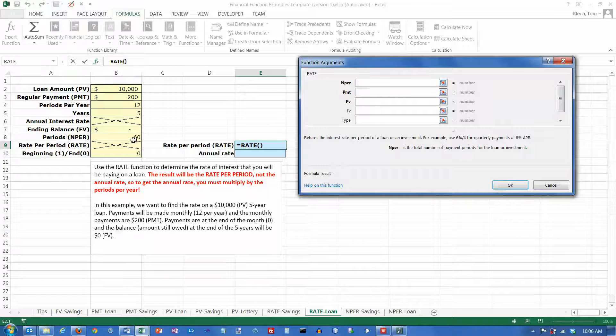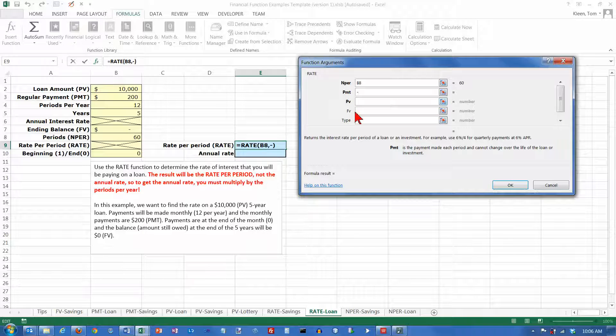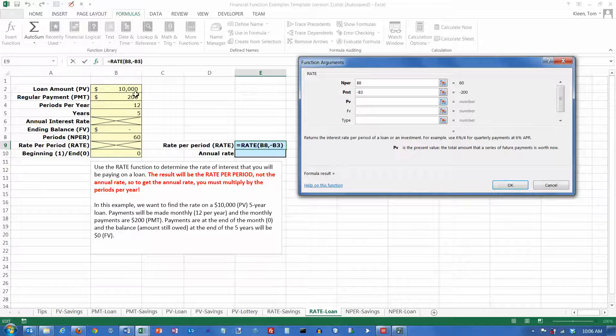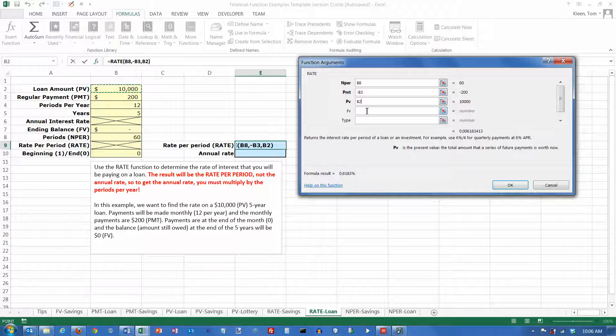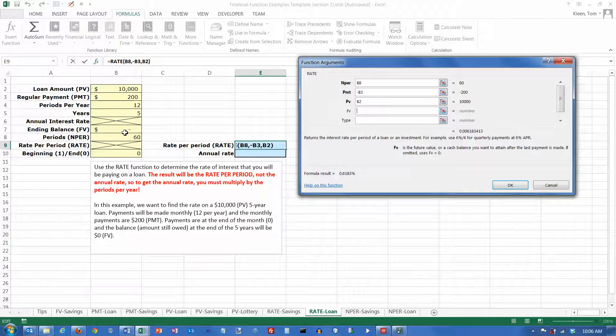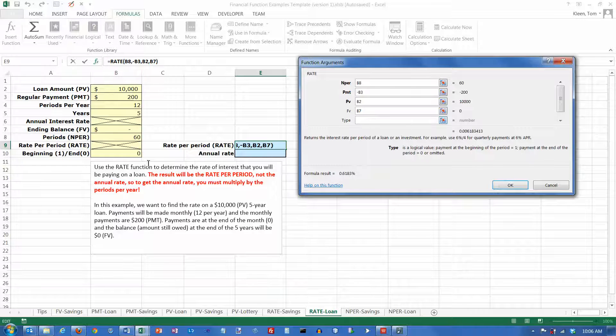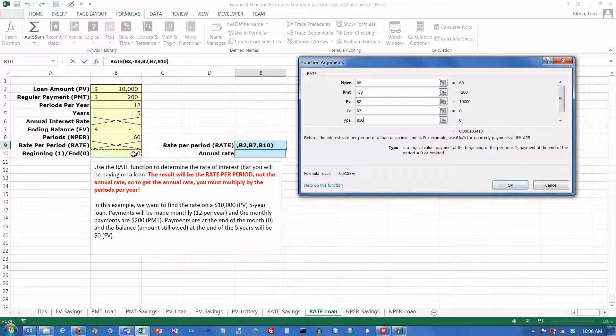Number of periods is 60. The payment is always a negative number. Put your minus sign in front of it and click on it. The present value in a loan is a positive number. In a savings problem, it would be negative. The future value is how much we're going to owe when we're done, which is zero, and the type is payments at the end of each period.